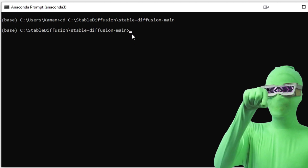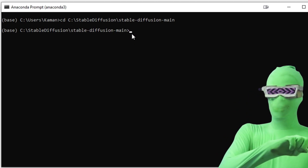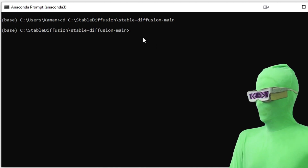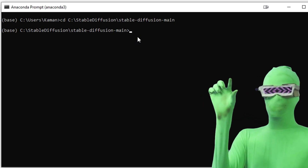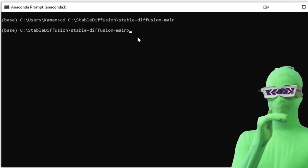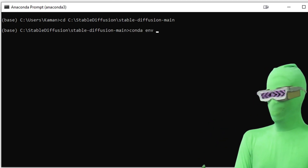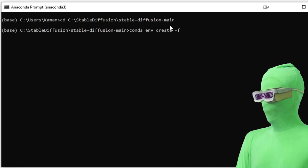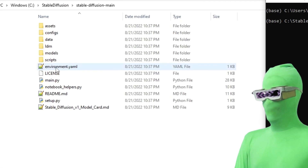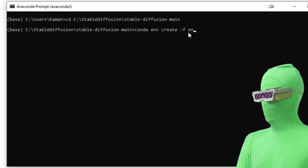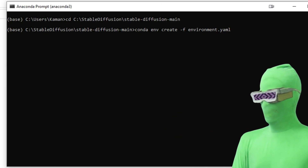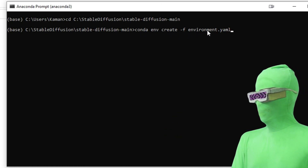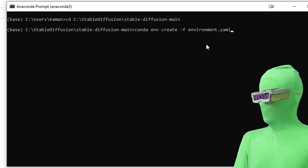Now, while inside this folder — this is important, if you don't do this you'll have issues — type the command: conda env create -f environment.yaml. I'll have this command in the description so you can copy and paste from there. Make sure everything is spelled correctly and press Enter. What's going to happen is you're going to create the environment where Stable Diffusion runs. You'll see it downloading a bunch of files, so this will take a little bit to go through everything.